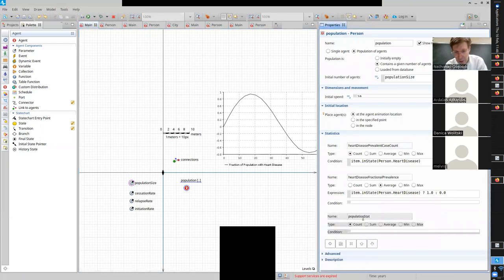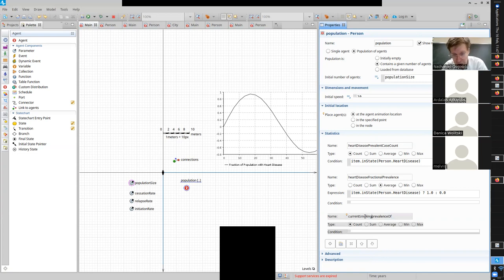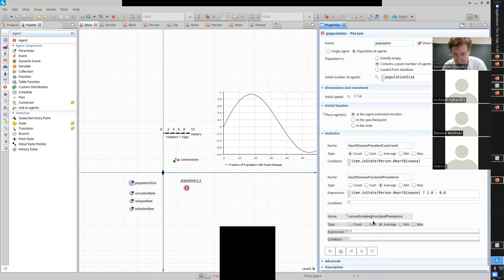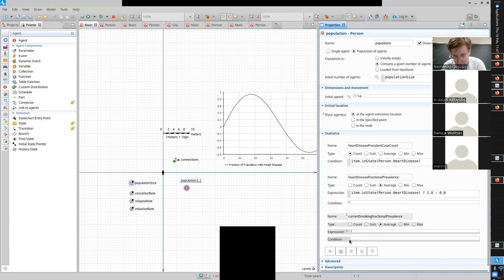I'm going to add a statistic here. I'll call it fractional prevalence of current smokers. How do we compute a fraction? If someone is a current smoker, we make it one; otherwise we make it zero. So how do we tell if someone's a current smoker? The item dot in state, person - why person? Because it's a class, it's a static variable of the class. A current smoker state is one thing for the entire class.